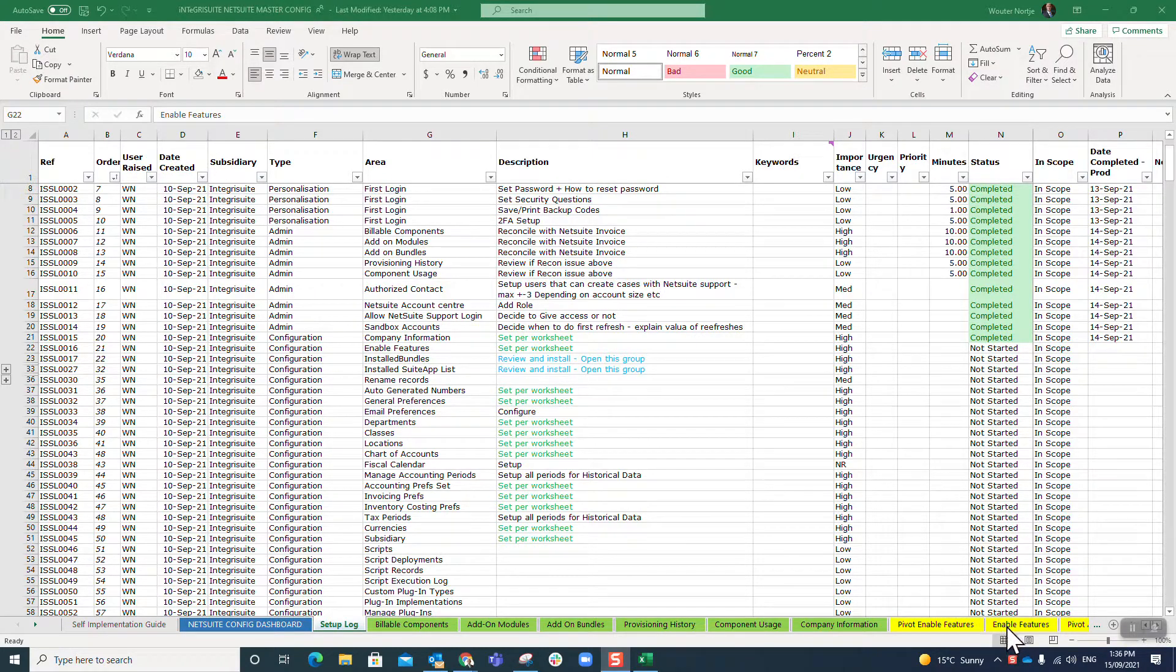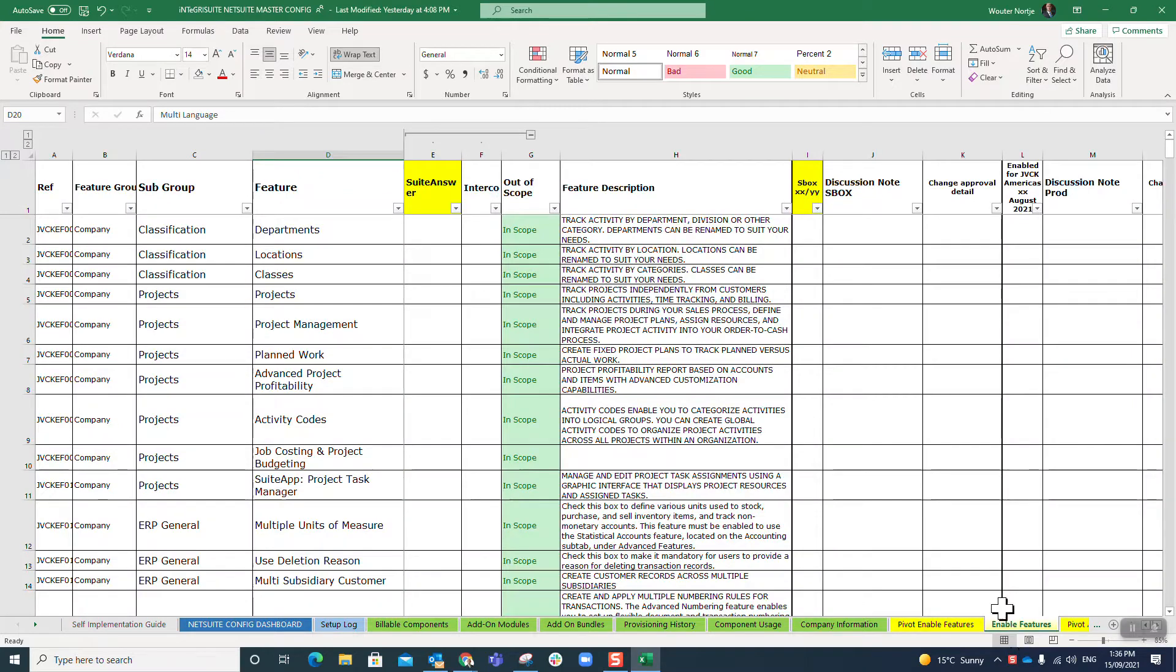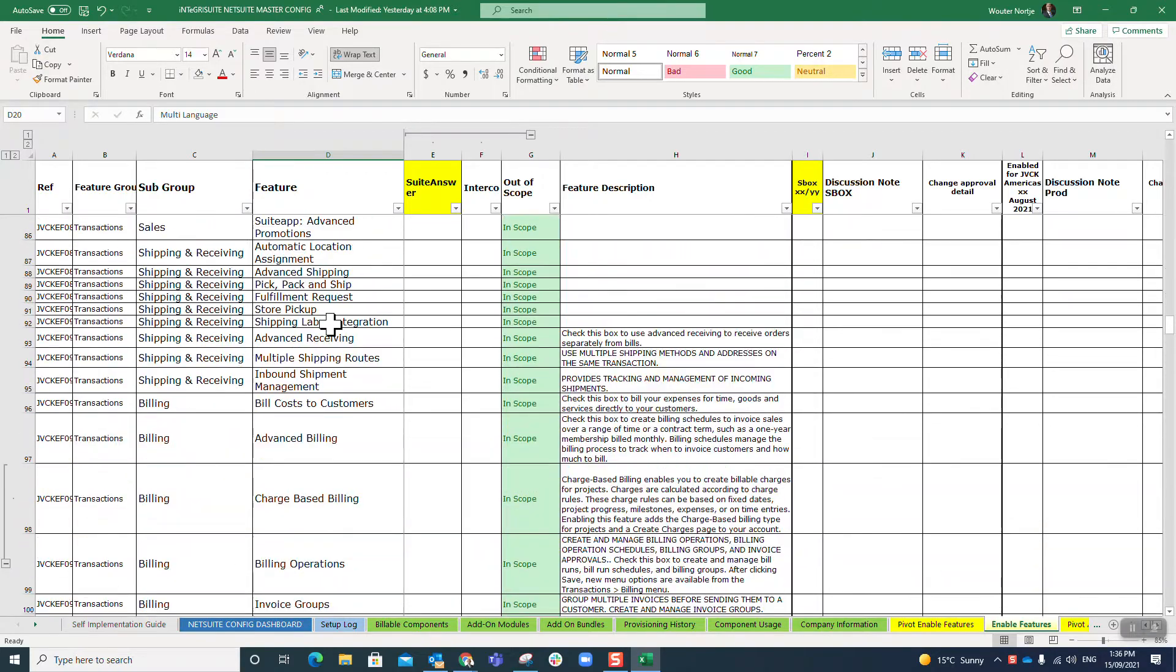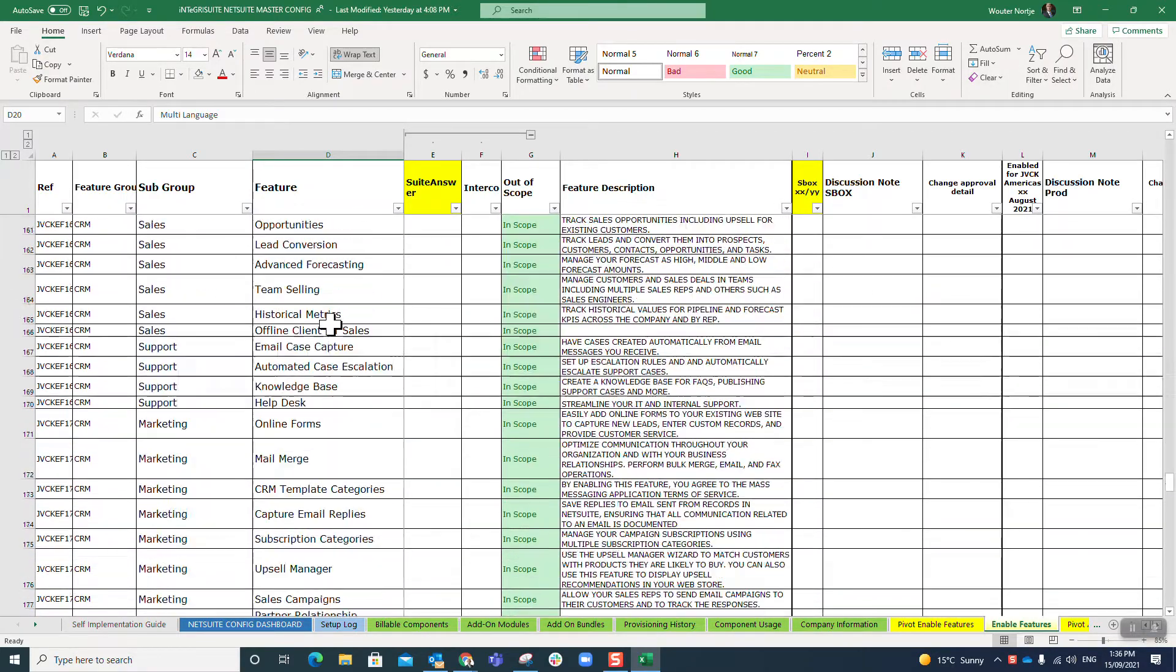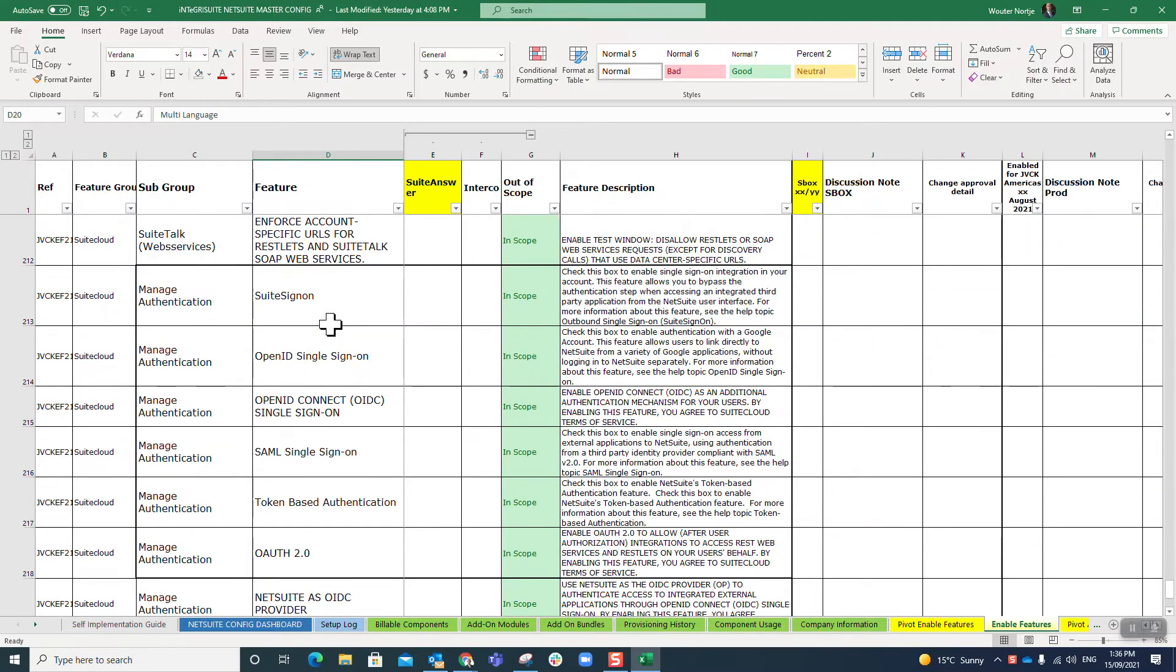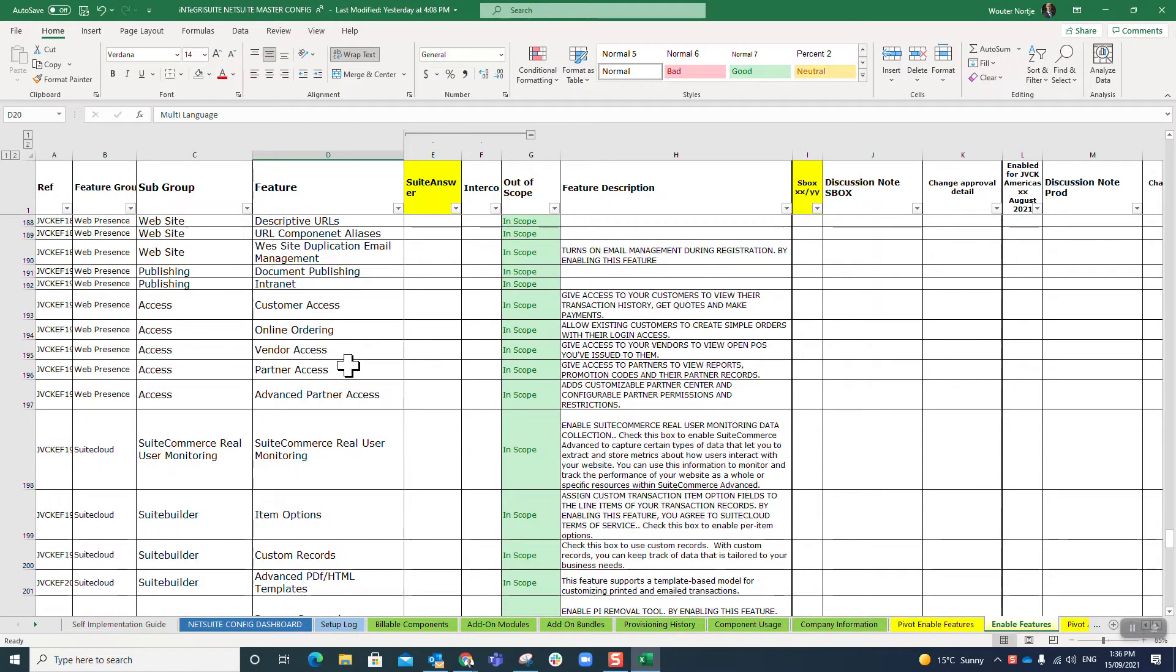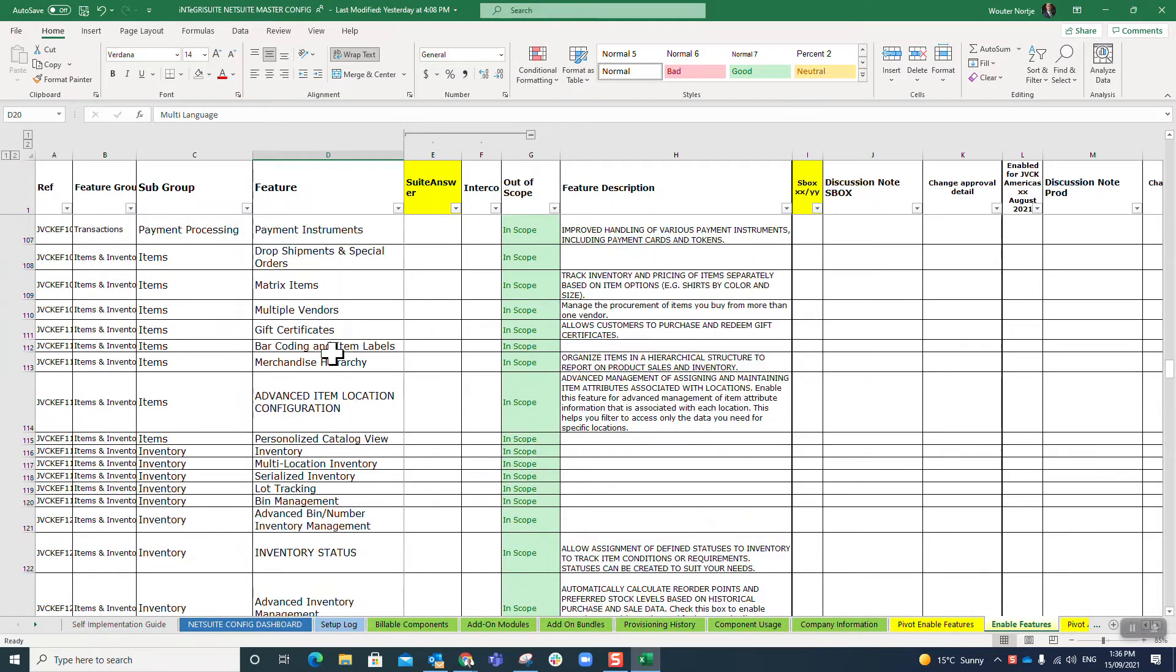Over the years as I've done different implementations, I just keep on adding to this sheet. You'll notice I've got feature descriptions here, discussion notes, sandbox - a whole bunch of different columns.